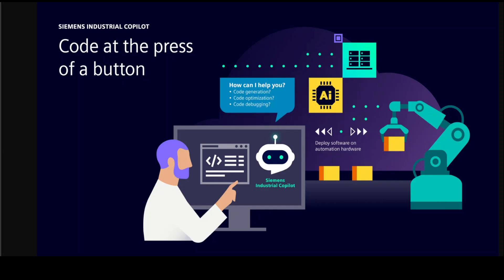Industrial Copilot promises to reduce the time it takes factory technicians to operate and maintain machinery, and it may help less technical workers get a stalled assembly line backup and running. This may be especially timely because the Western world's population is aging and retiring, and there is a shortage of workers.